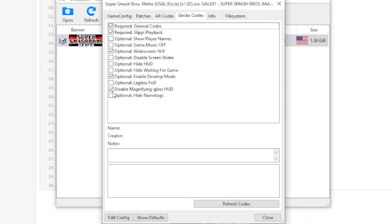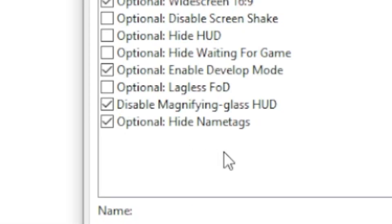You can enable or disable them. These two right here you do not need for Dolphin, but they're very important for recording cinematics in Slippi.